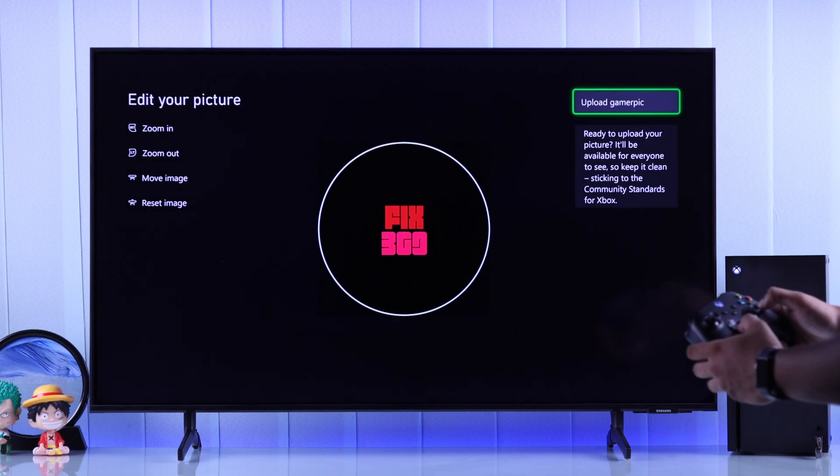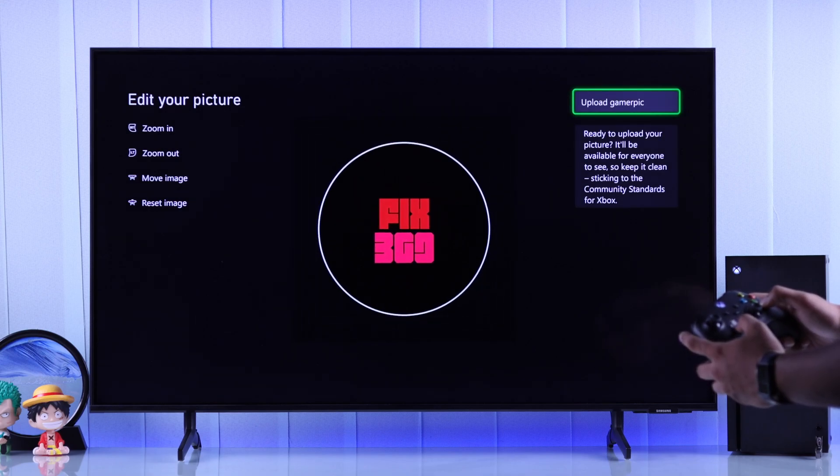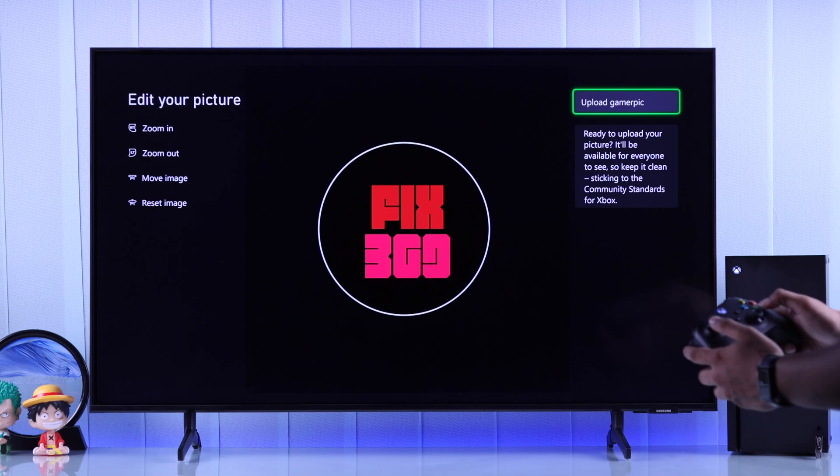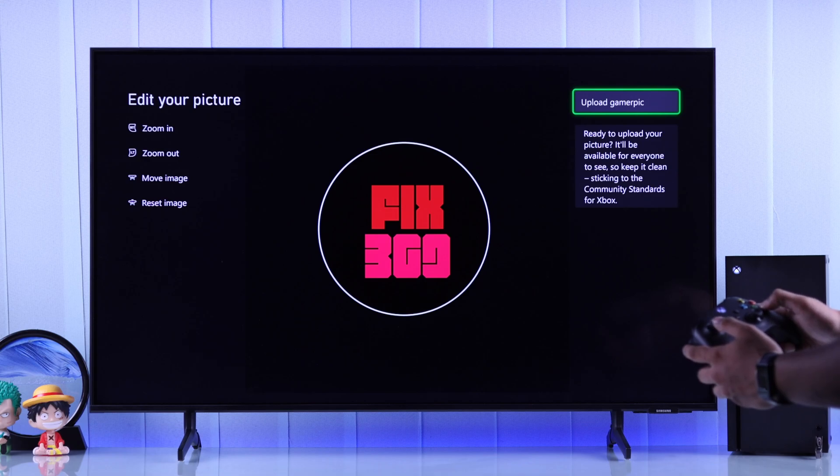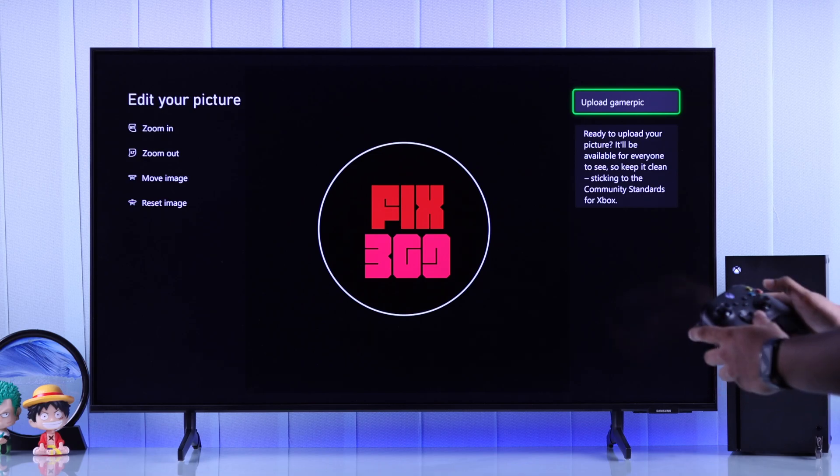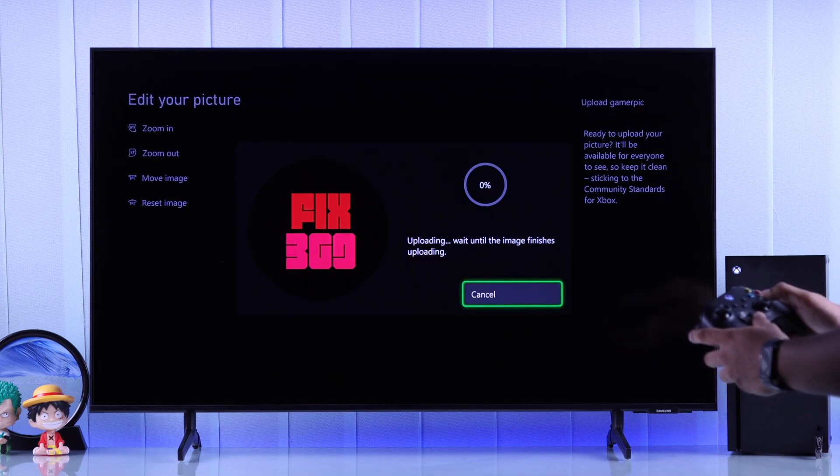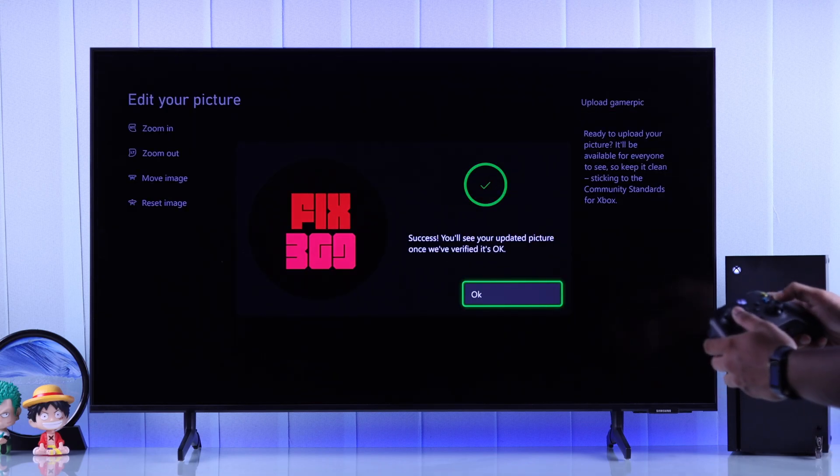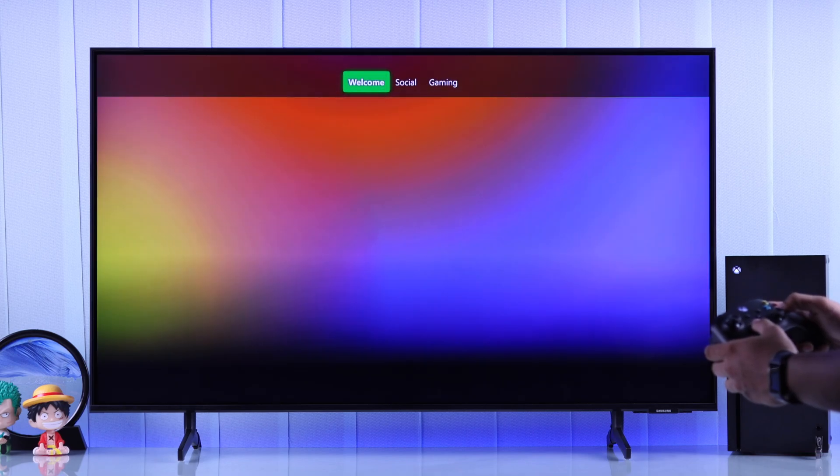Now you can further customize it by zooming in, repositioning the image, and when you're done, just choose Upload Gamer Pic. Then hit OK. Now everyone will get to see the real you.